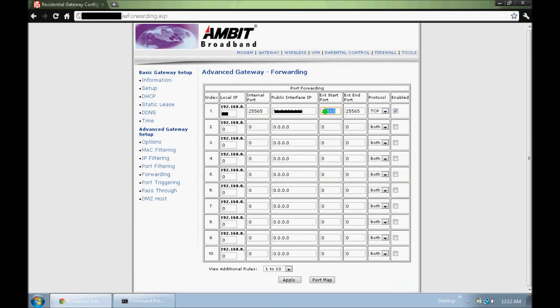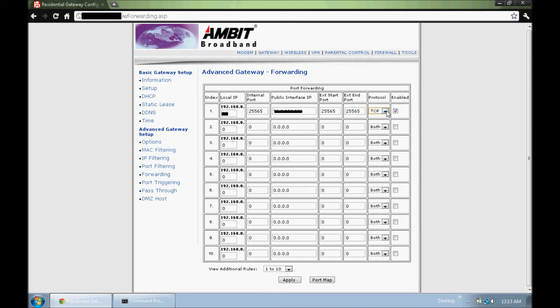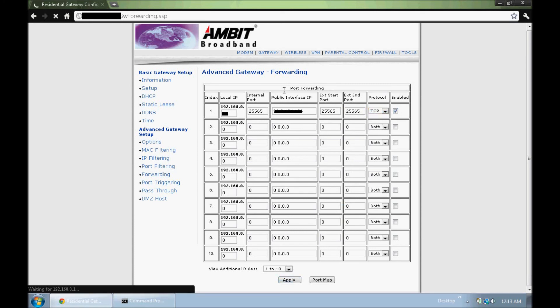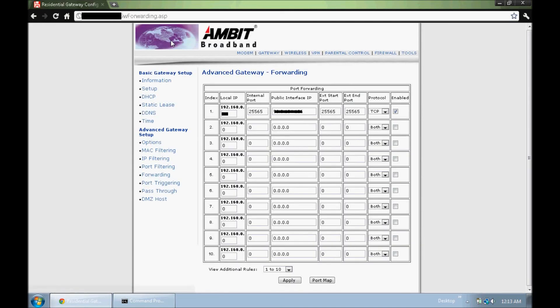And the start port, 25565, and I wanted to end in that same port so traffic stays there. And protocol for Minecraft, I think it's supposed to be TCP. And I just click enable and apply those settings, and my port would be up.